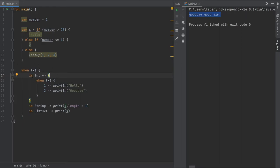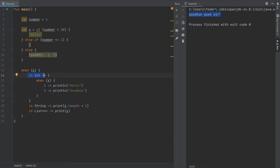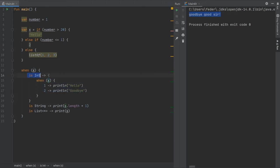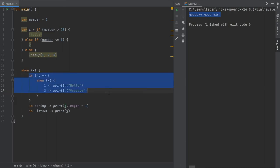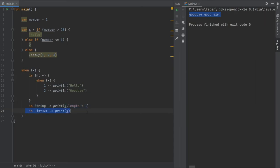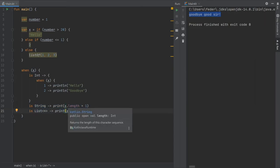You can use the is keyword inside a when expression to check whether x is an Int, a String, or a List. When it's an Int you can also nest another when to check if that Int matches specific values and execute those lines of code. When it's a String it executes one block, and when it's a List it executes another. This makes when very useful for type checking.